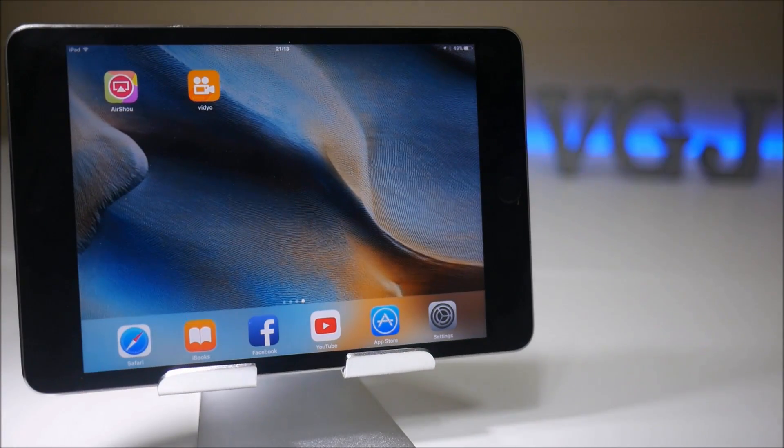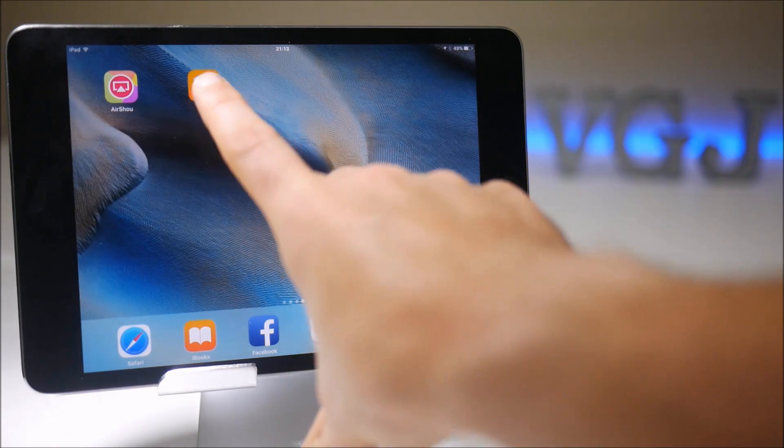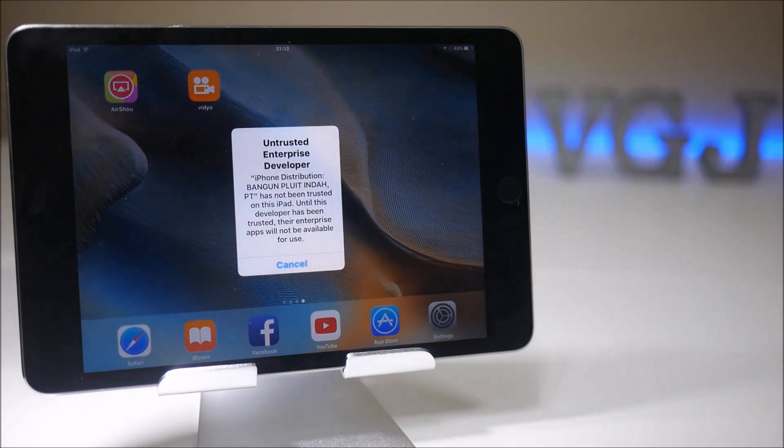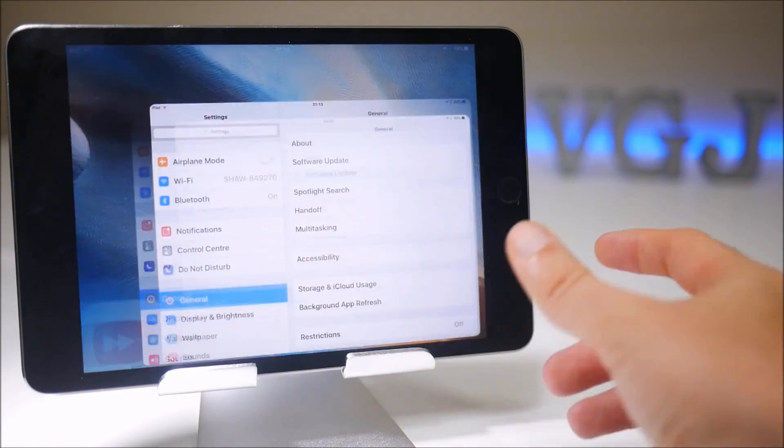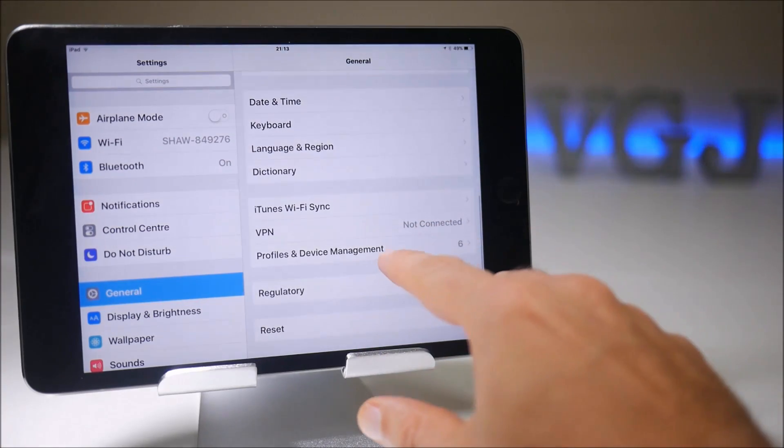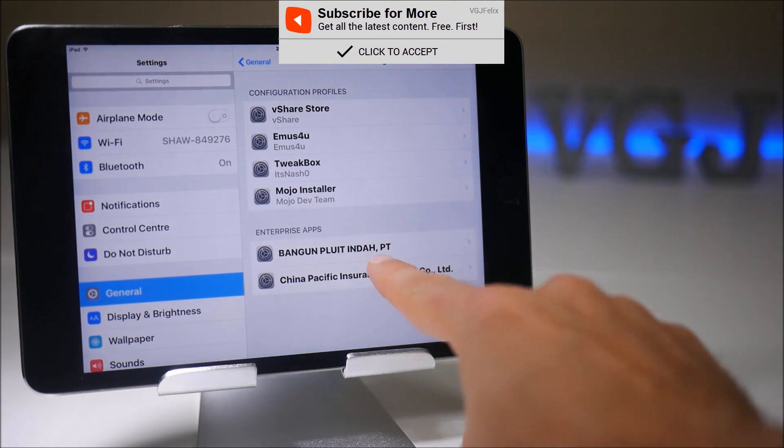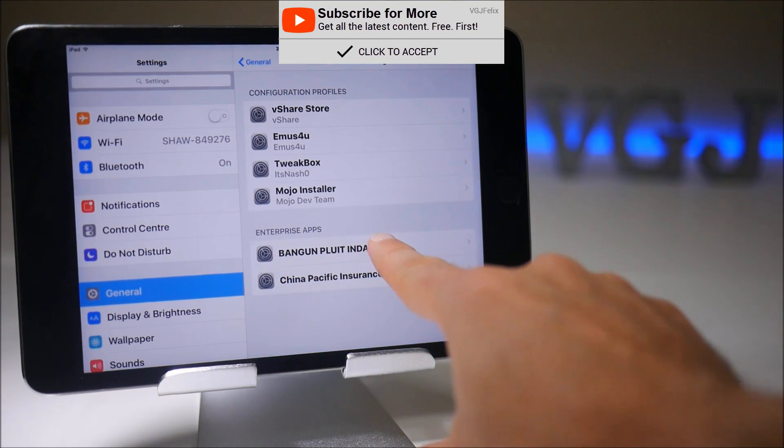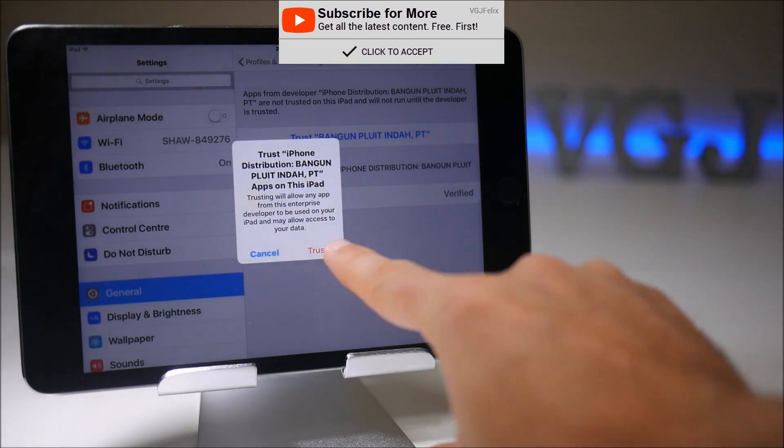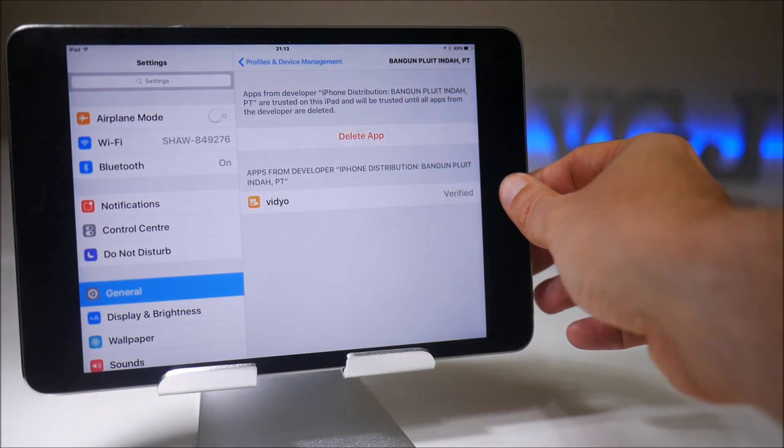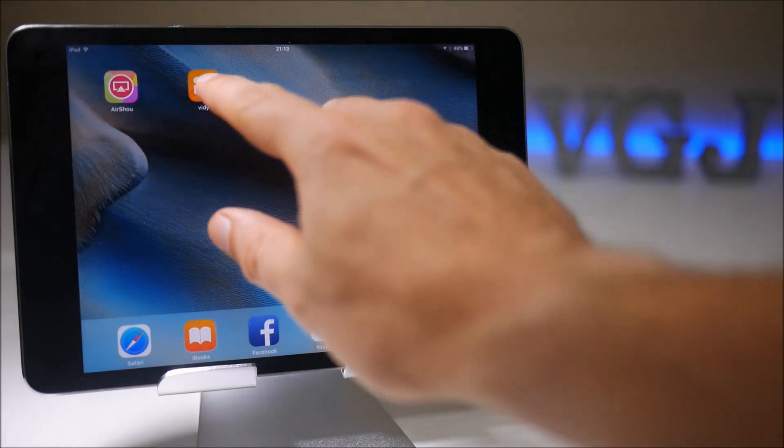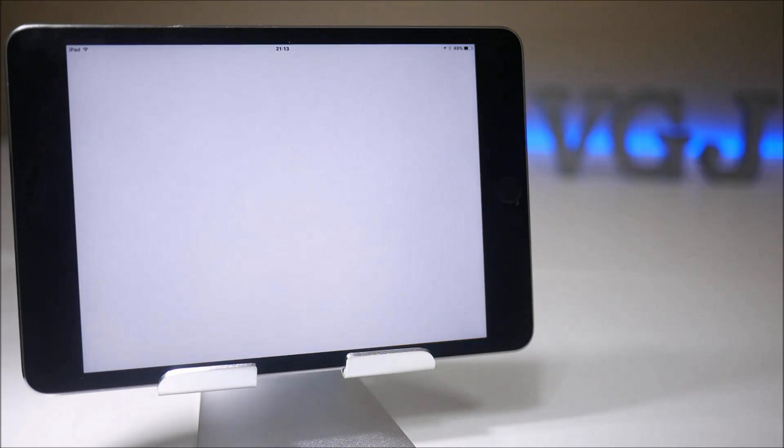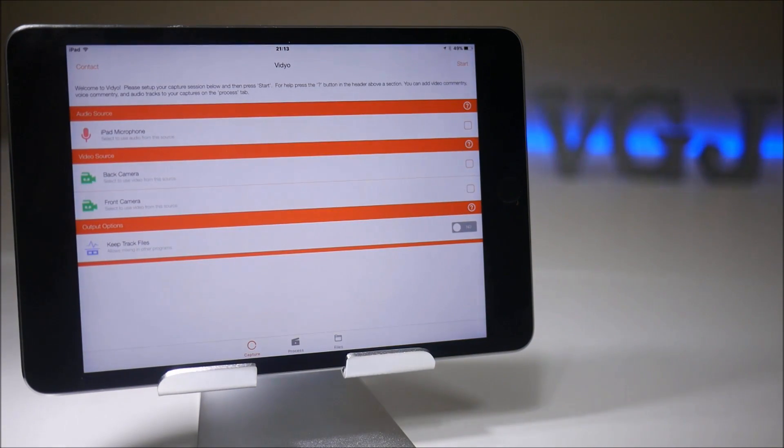So that should install a video on your device, but if you launch it you'll get the usual certificate error. So to fix that, as usual go to settings, scroll down to profile and device management. This is the current certificate for video. Tap the blue trust words and the red trust button and that should get us into the application itself, which it does.